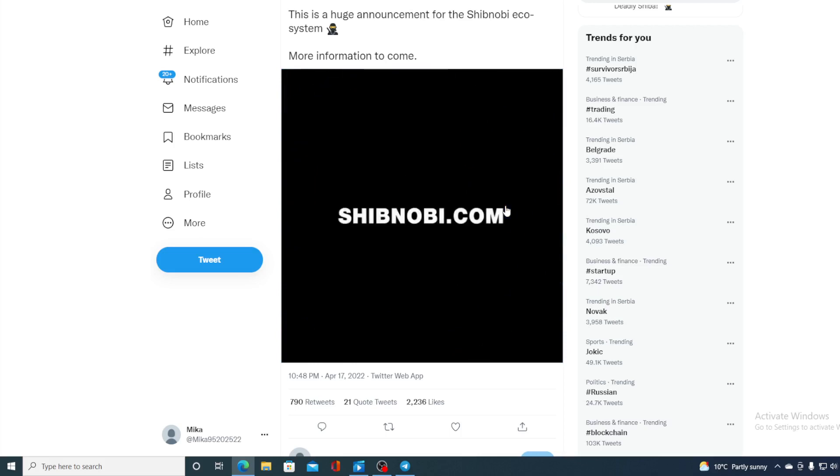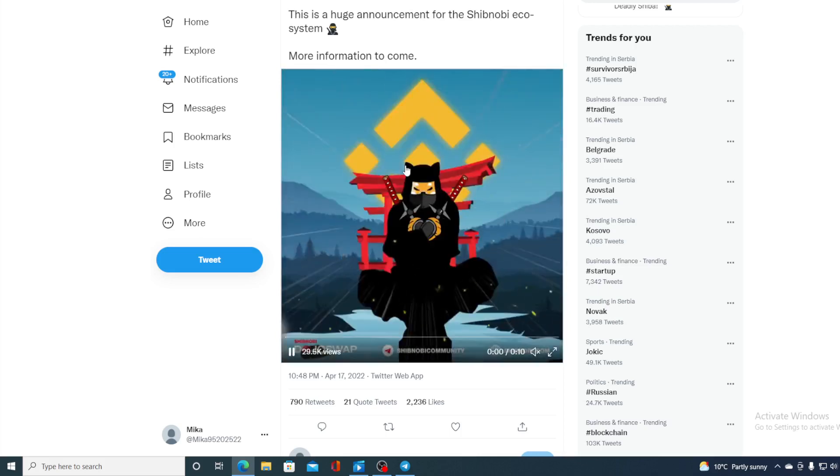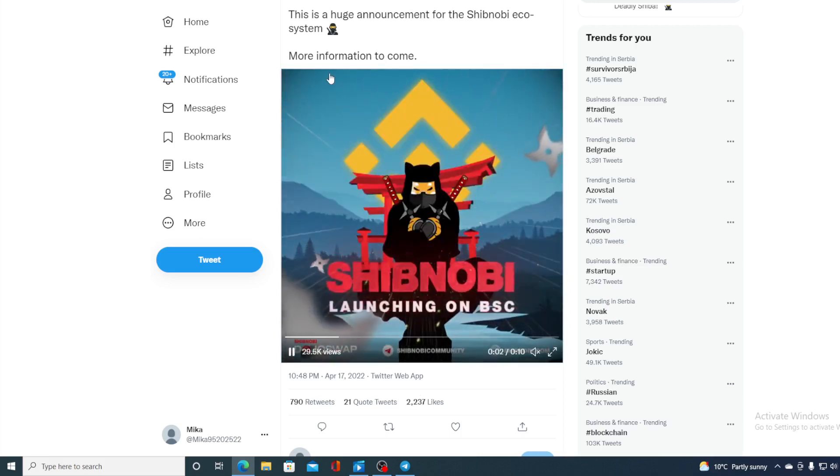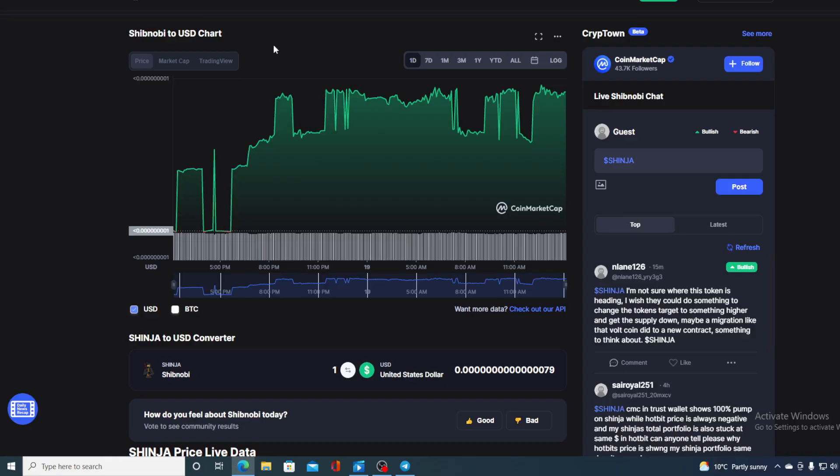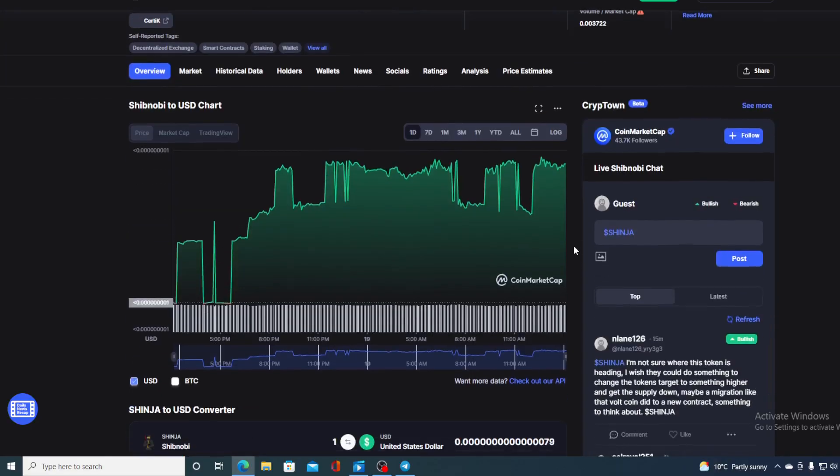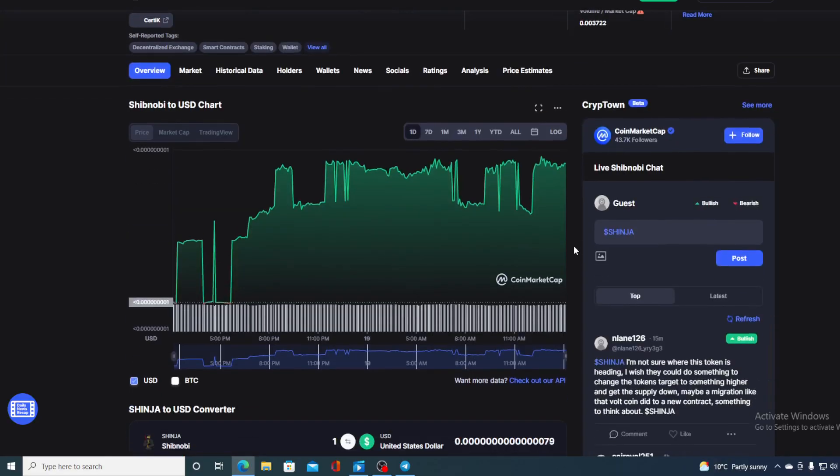And this is not the only news regarding Shibnobi. If you thought this was it you actually made a mistake. But before I continue with the news, first of all I would need to say that I am not a financial advisor.